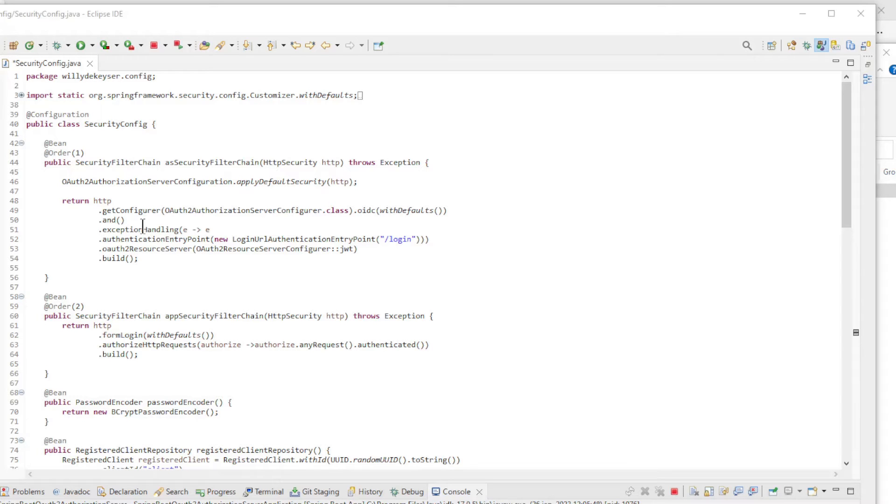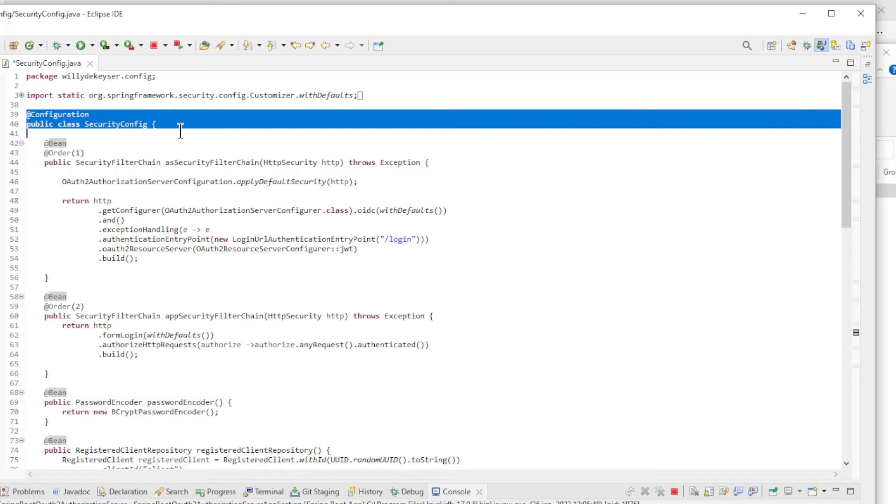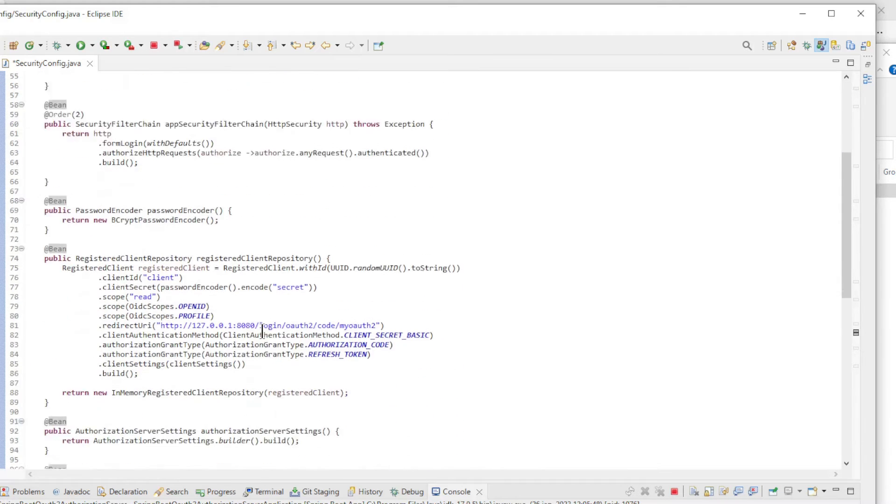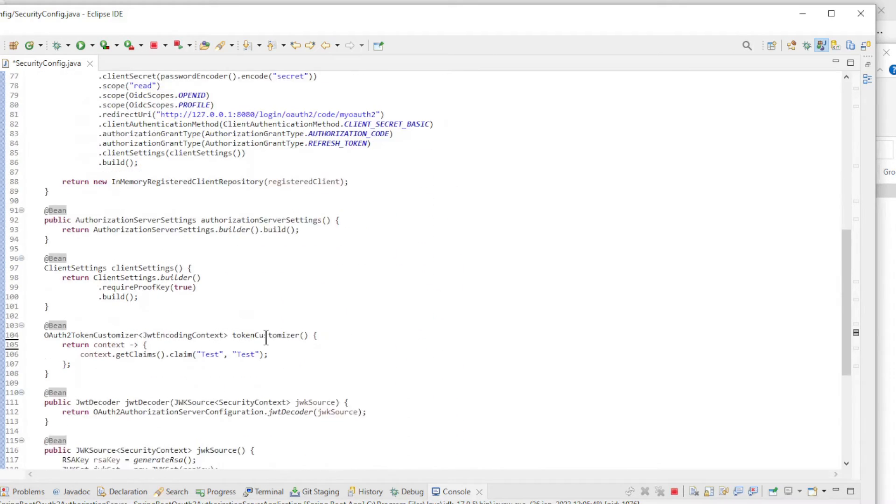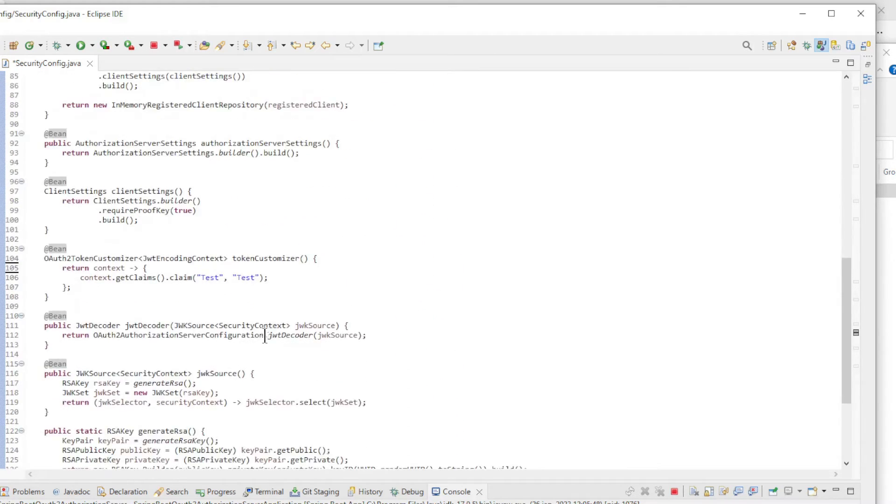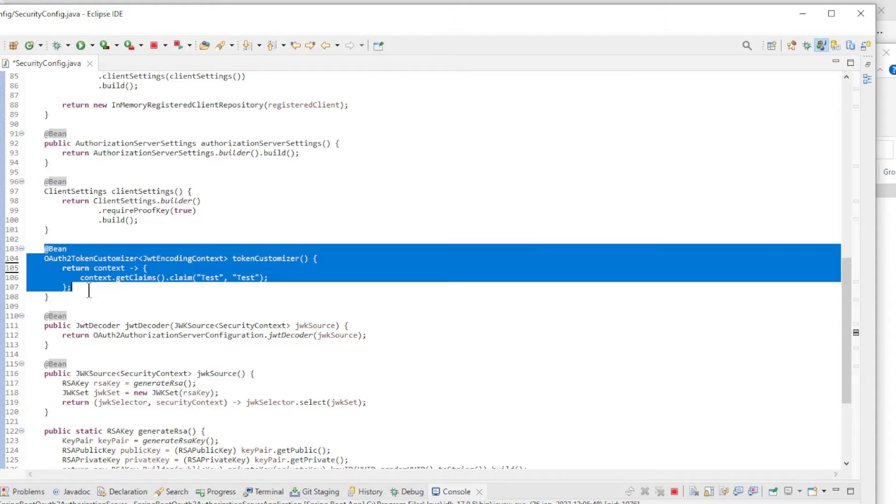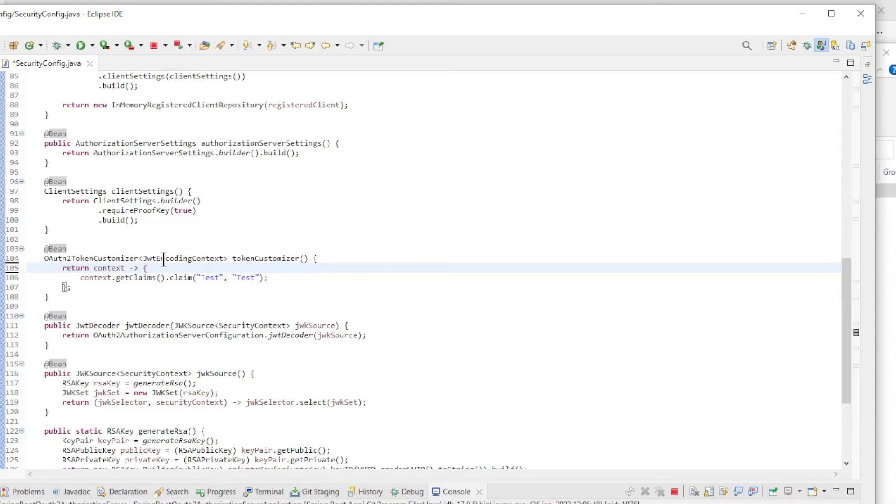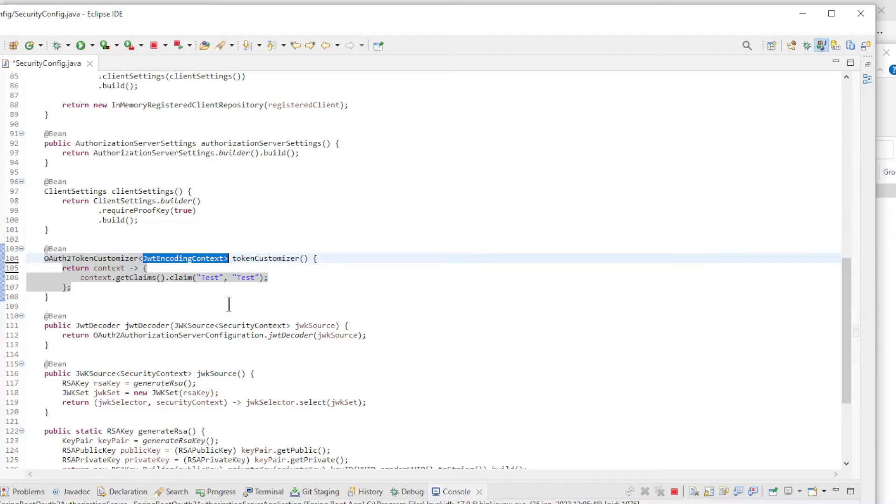Customizing the access and ID tokens is very easy. We just need to configure the Bean OAuth2TokenCustomizer. In the code from the previous video, we create a new Bean OAuth2TokenCustomizer of type JWTEncodingContext. The previous video can be found at the link in the top right corner.